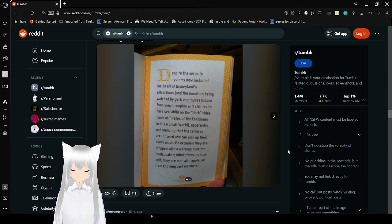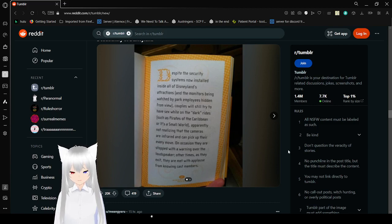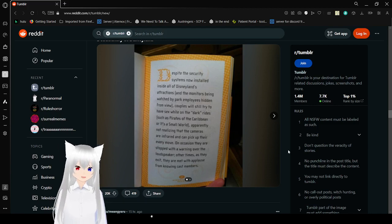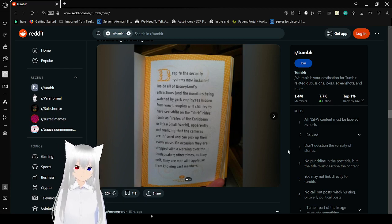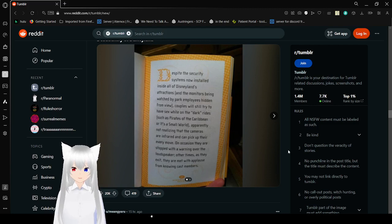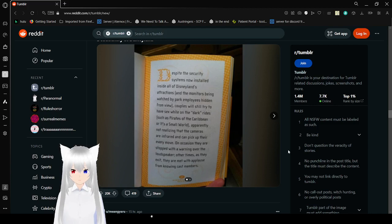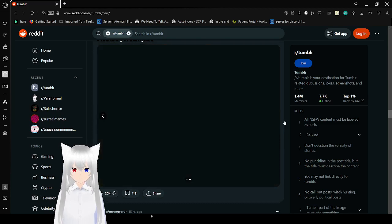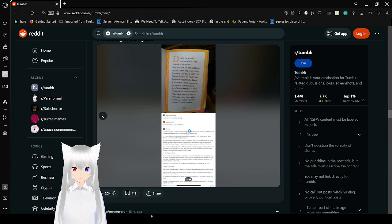Despite these security systems now installed inside all of Disneyland's attractions and the monitors being watched by park employees hidden from view, couples will still try to have sex while on the dark rides such as Pirates of the Caribbean or It's a Small World. Apparently not realizing that cameras are infrared and can pick up on their every move. On occasion they are stopped with a warning over the PA speaker. Other times as they exit, they are met with applause from knowing cast members.